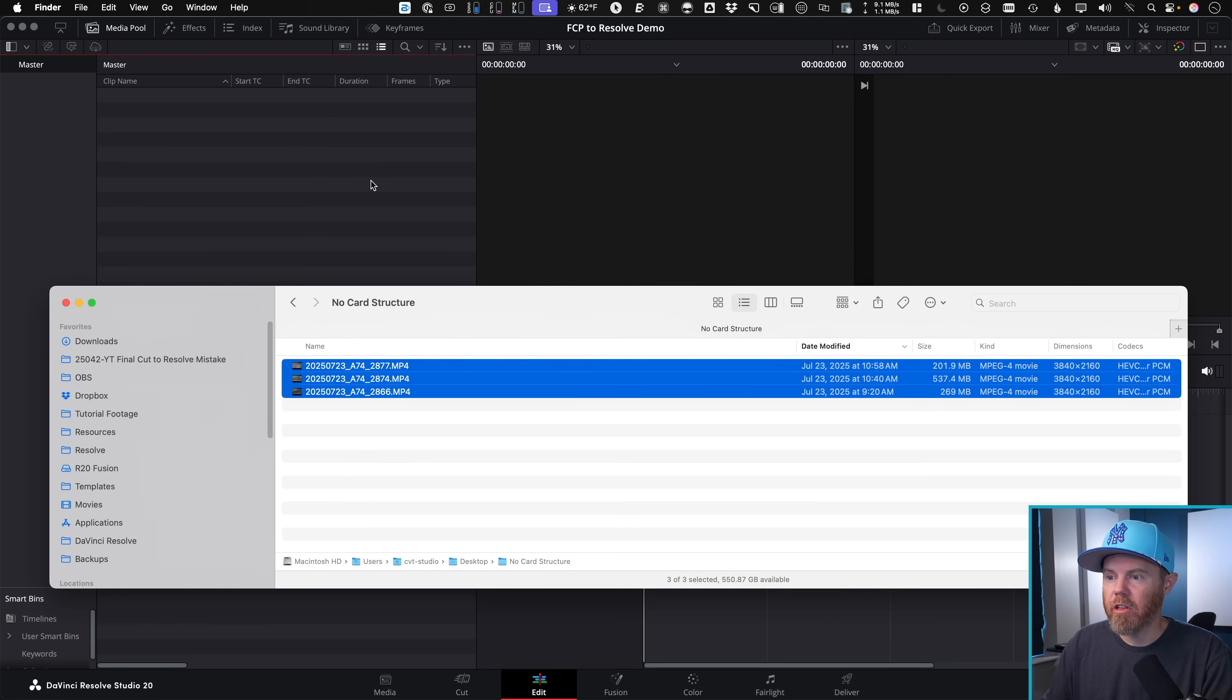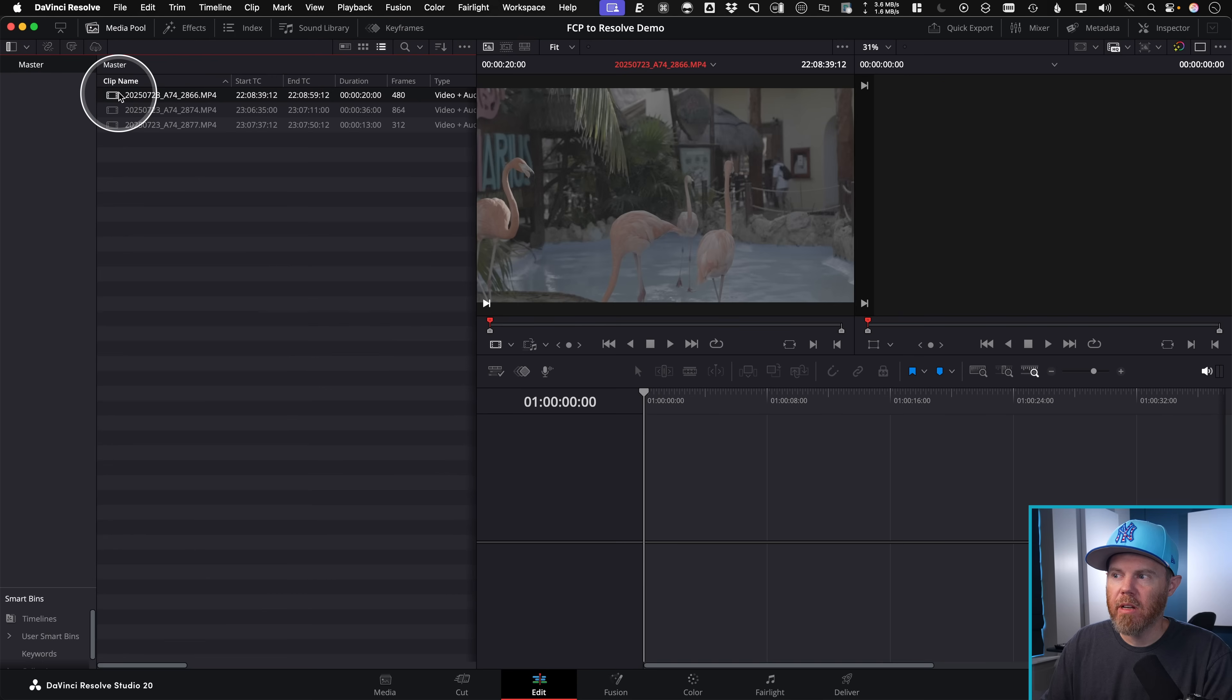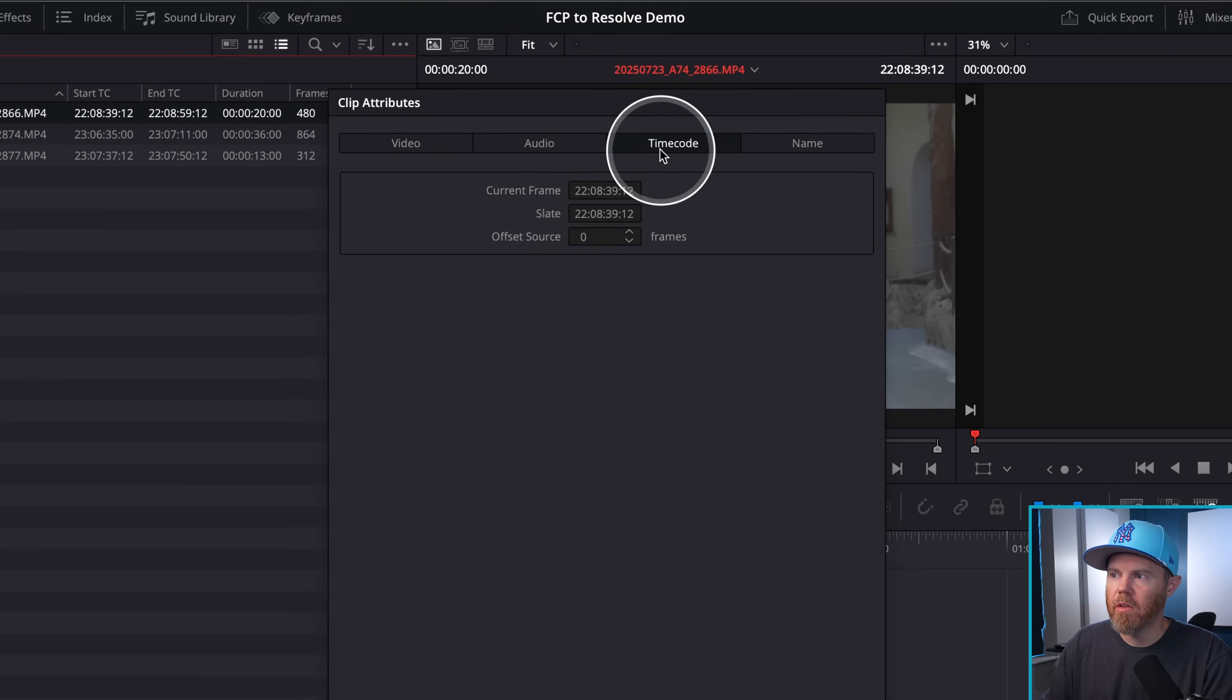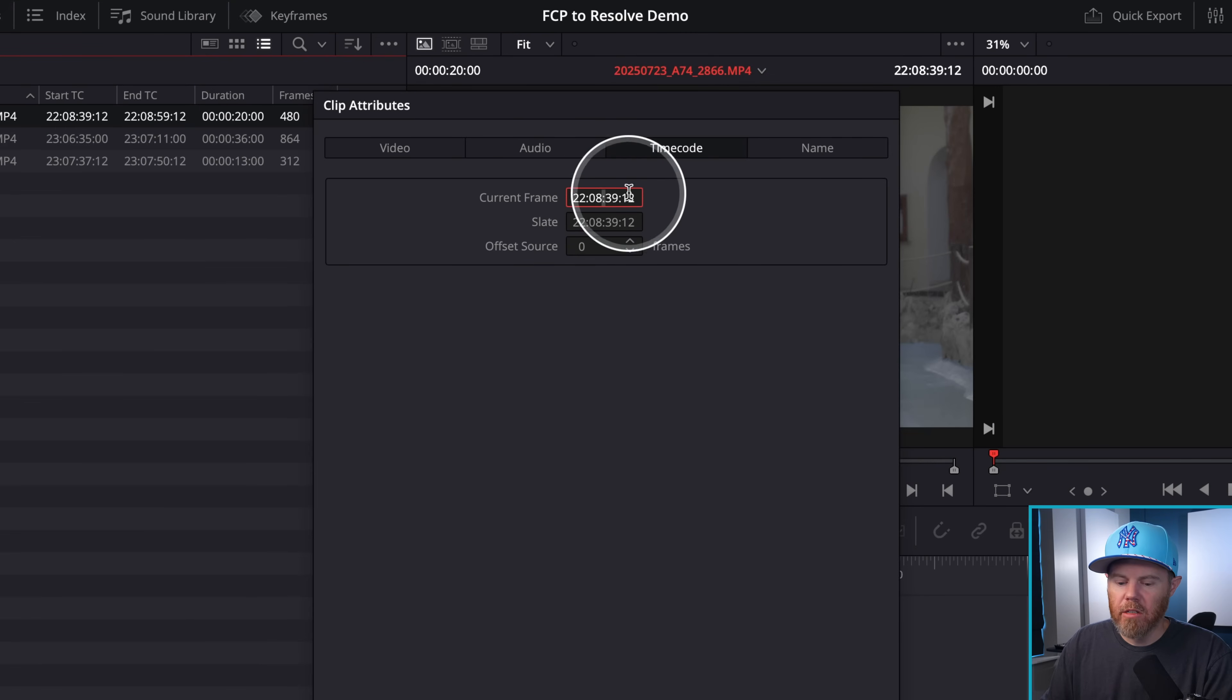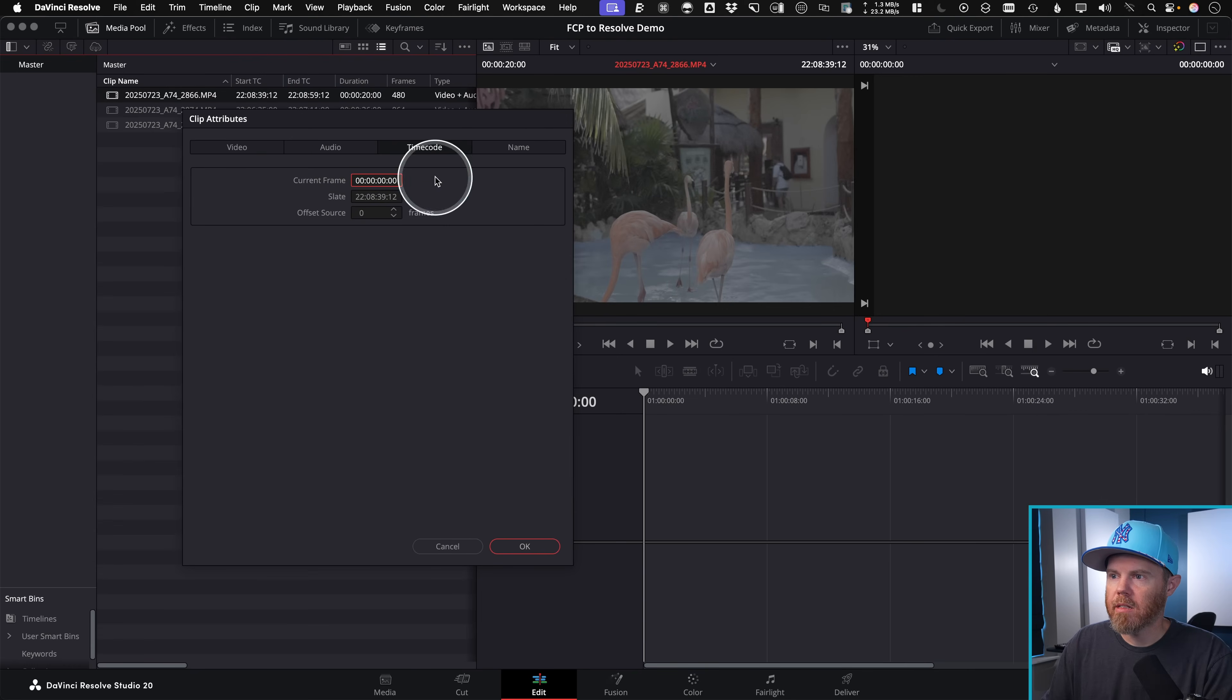So this time, instead of importing the XML first, what we're going to do is drag our footage in here with the no card structure. And on each of these clips right here, if you right click on them and say clip attributes, and then you got the timecode field, just change it so that the current frame that it's on right here is going to be zero.